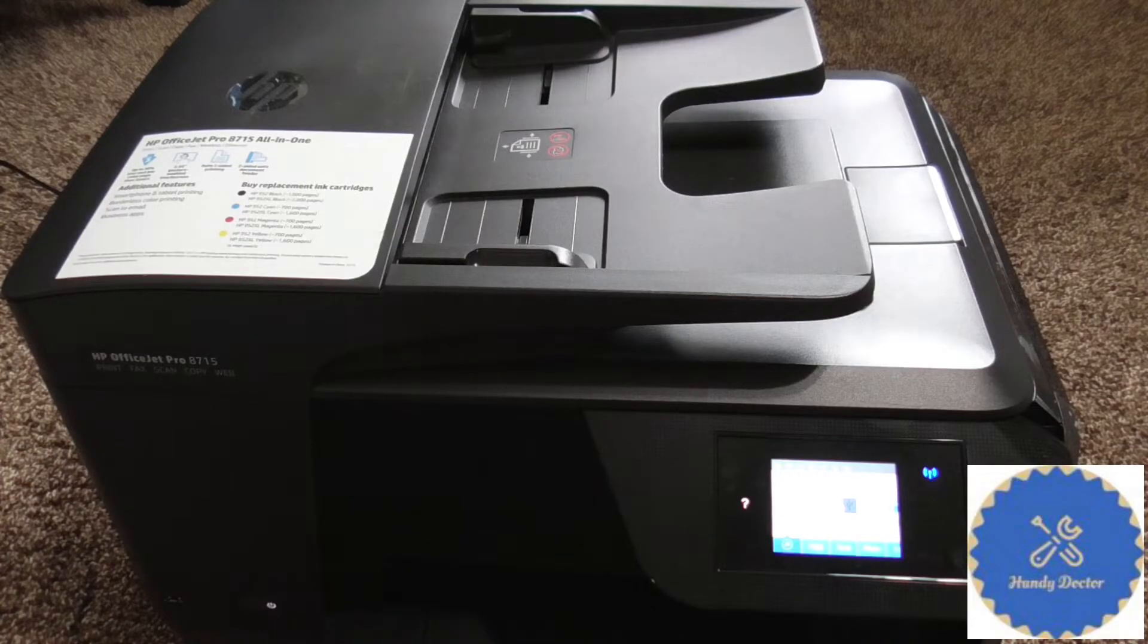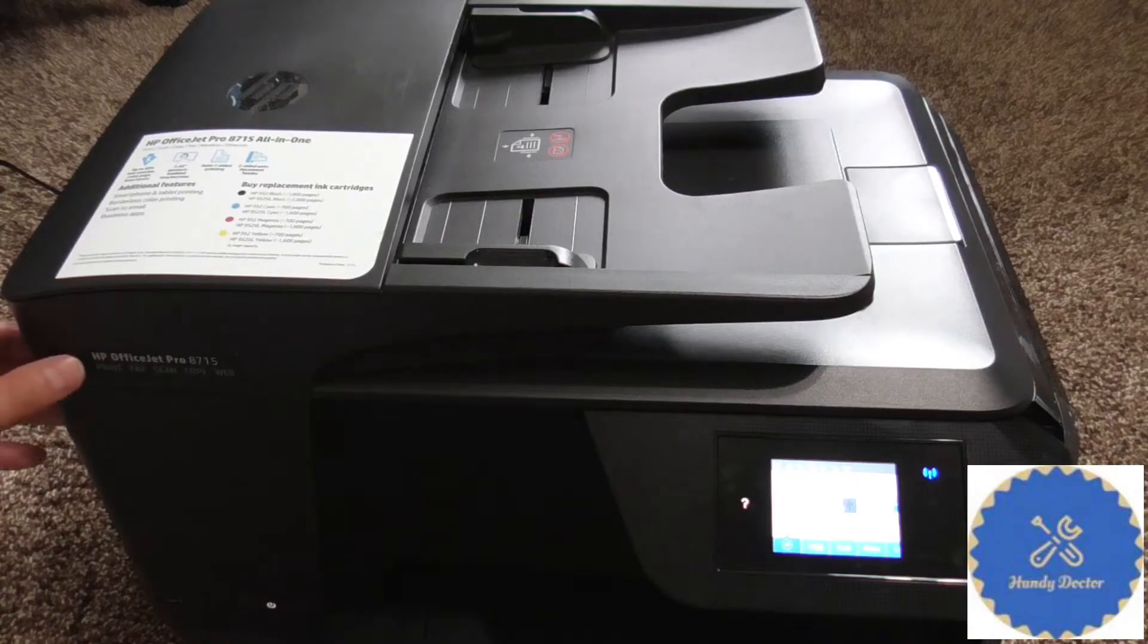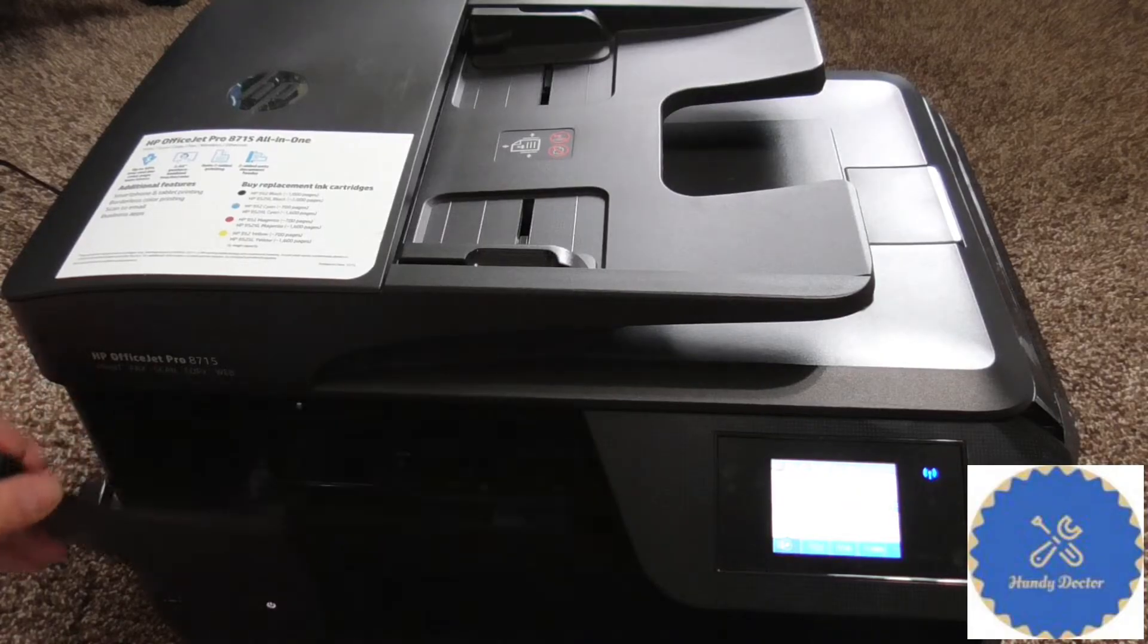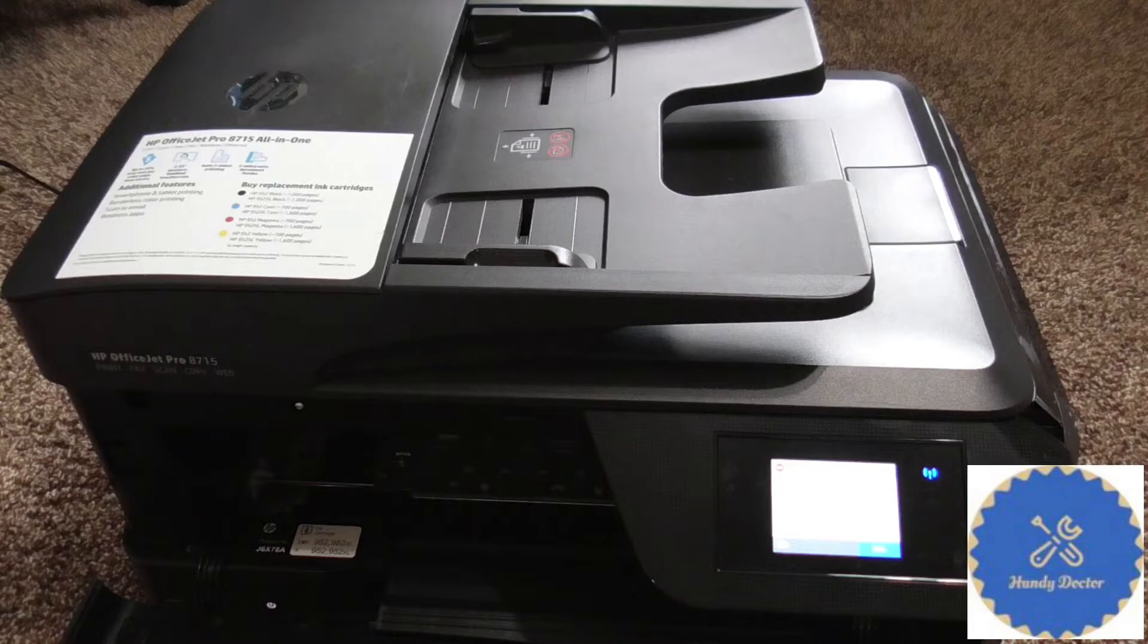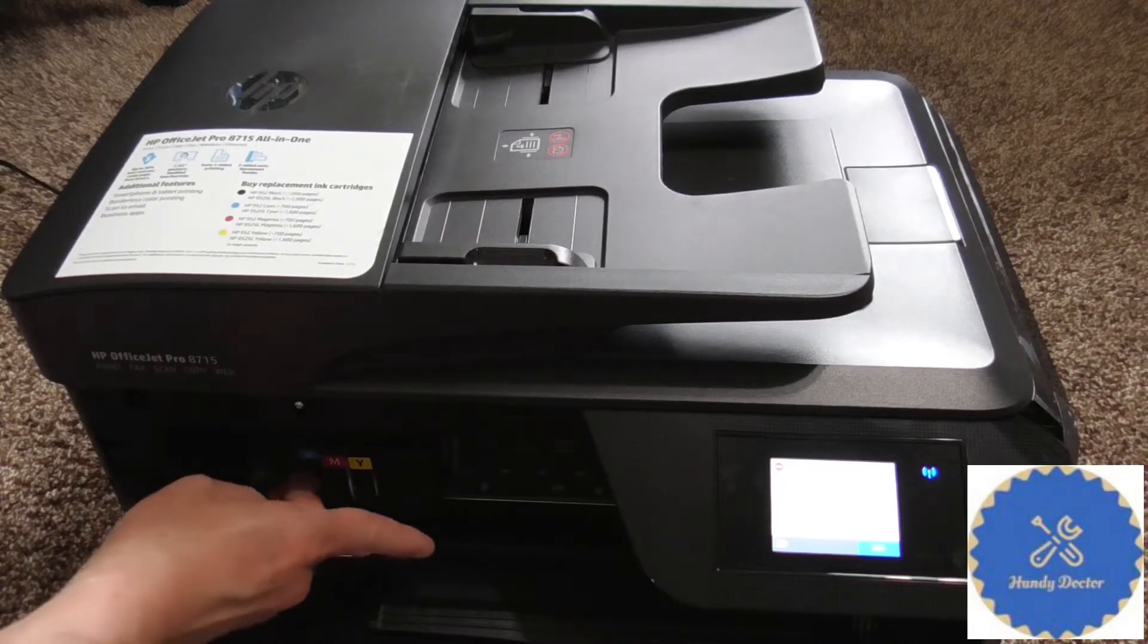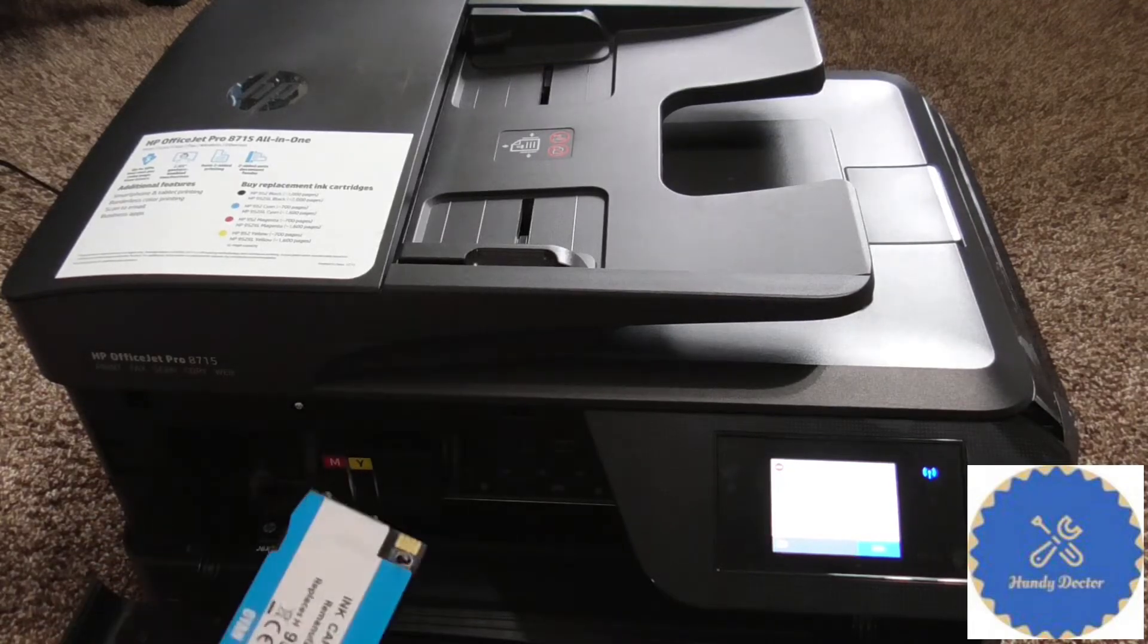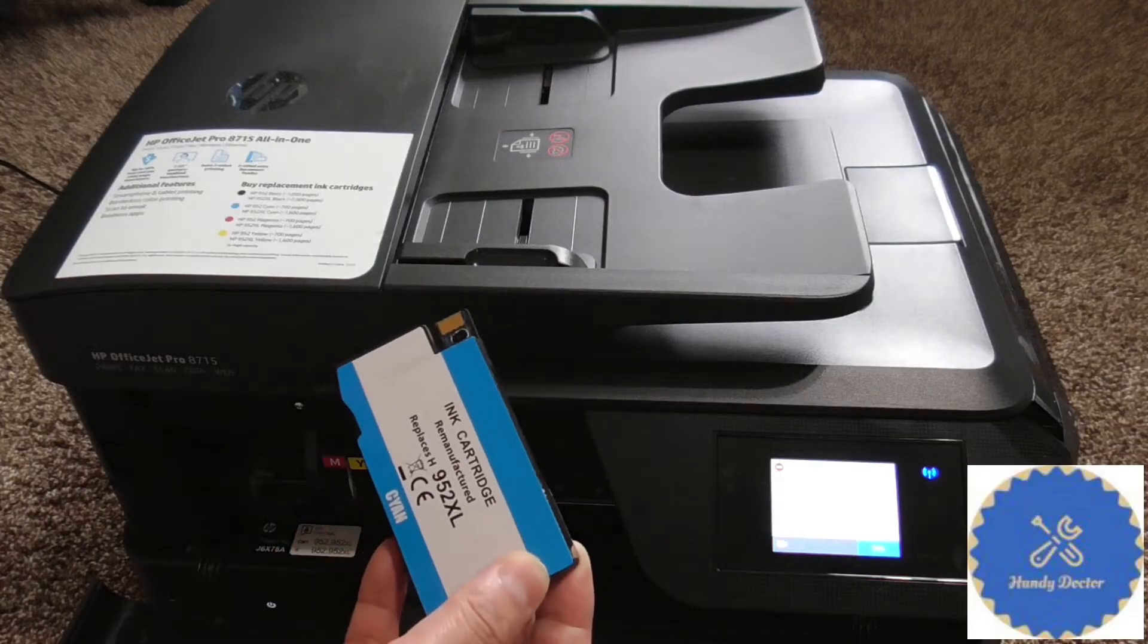So let me show you what the problem is. I'm going to open it up and show you my cartridge.